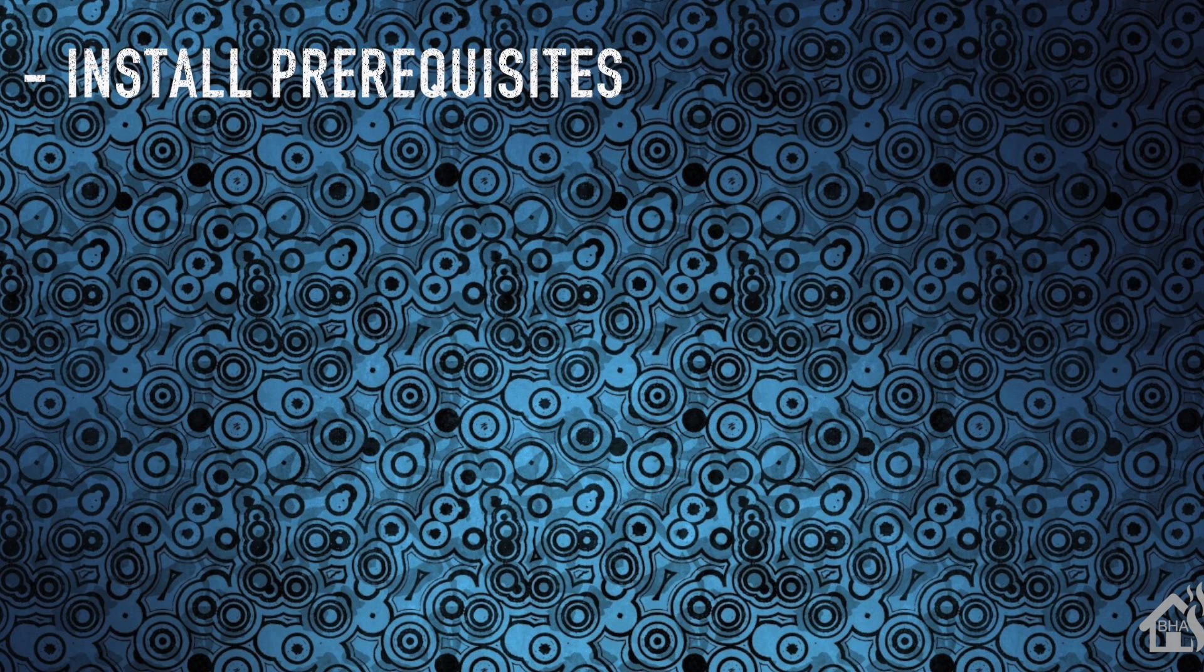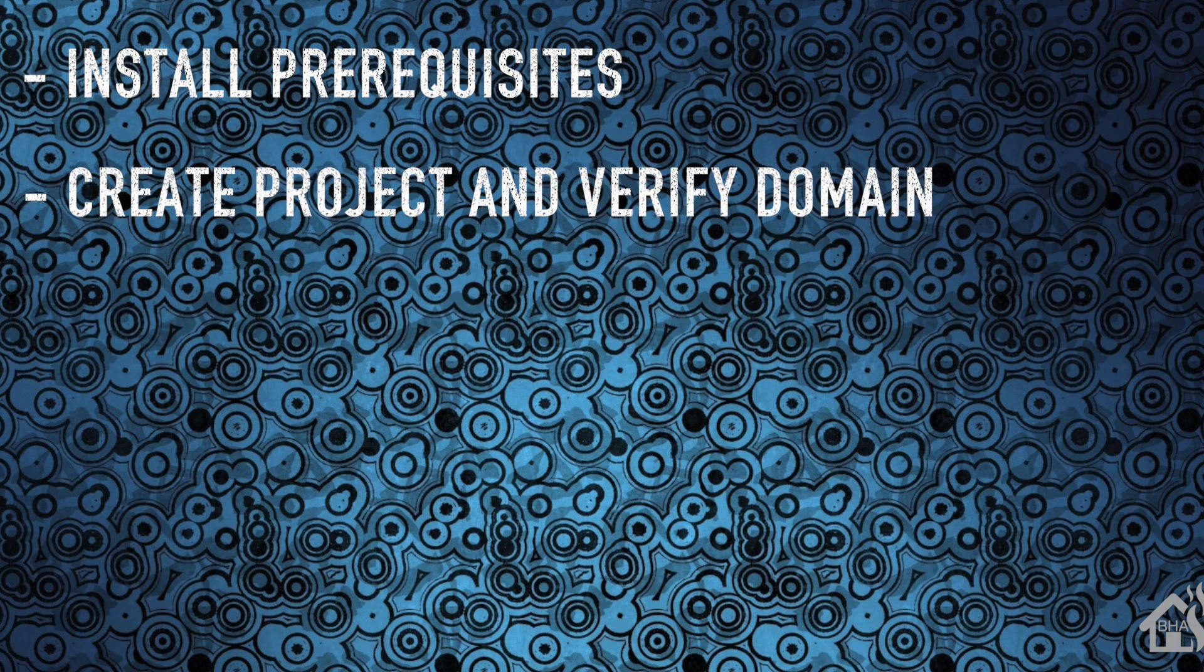So let's go ahead and run down all the steps that we're going to cover in this video. For starters, we're going to install all the prerequisites needed for this to work properly. Next, we're going to create our Google project and verify our domain name so that everything will work properly with these notifications.